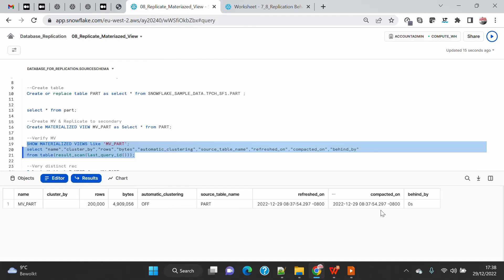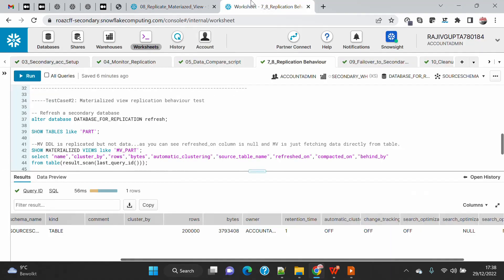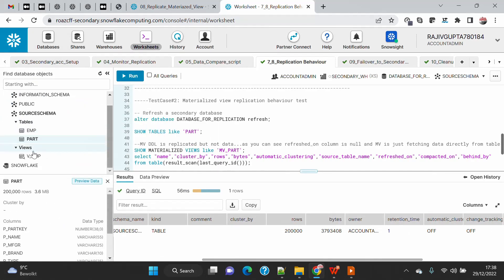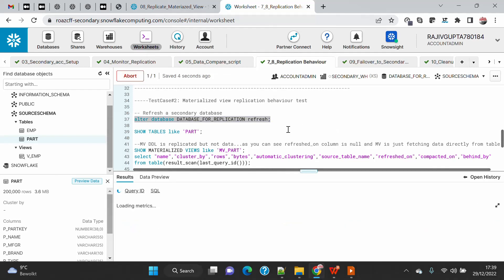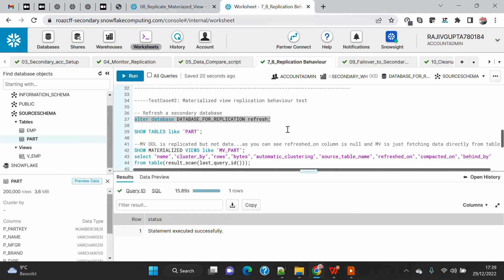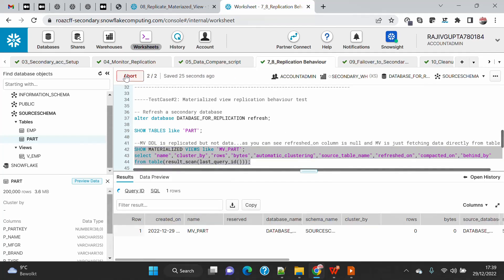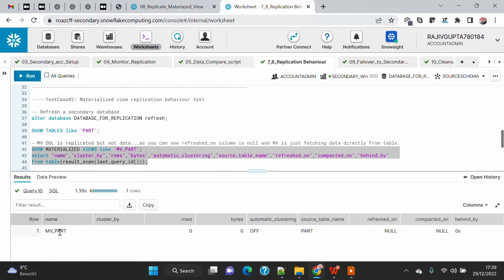The source table name is part, refreshed on this timestamp, and behind by zero seconds. Now if I go to the secondary account, at the moment I don't have this materialized view on the secondary. I have this part table which was created as part of the previous demo. I will just refresh to get this recreated on the secondary account. Once this is done we will see the part table and then we will see the materialized view. By default when you query the materialized view on the secondary, you will see: cluster by is not set, rows zero, bytes zero, automated clustering off, source table name, refreshed on is null, compact on is null, and behind by zero.